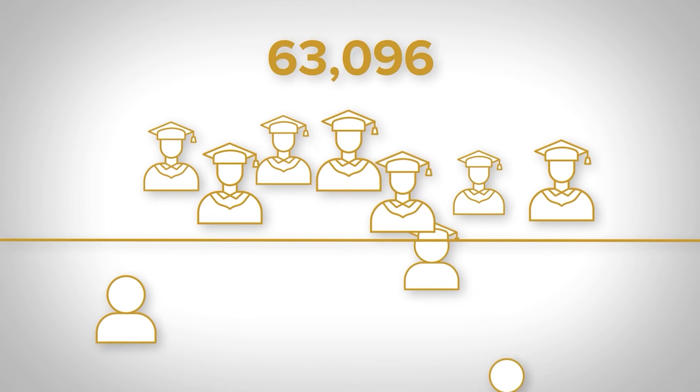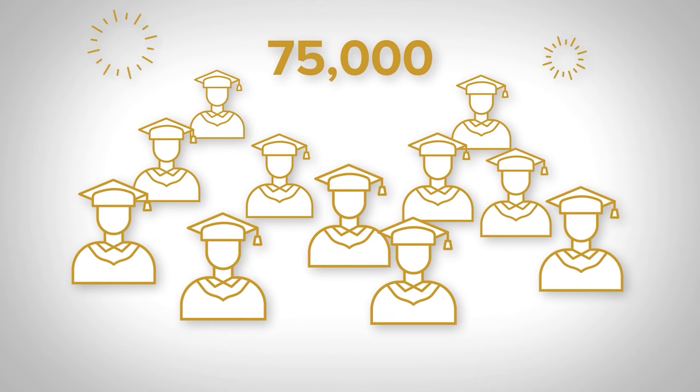When you join Curtin English, you'll be joining over 75,000 students who have successfully completed our English pathway courses and have gone on to achieve success in their chosen field of study at Curtin University.